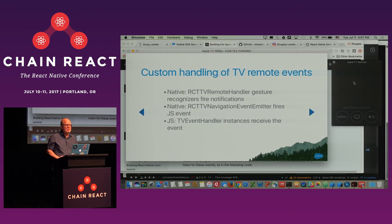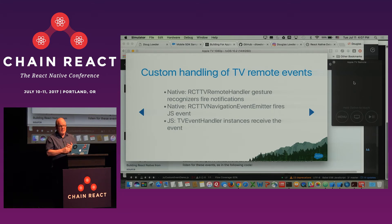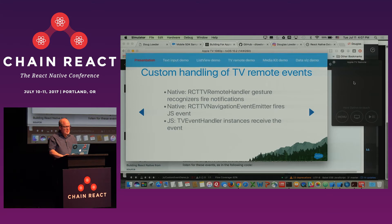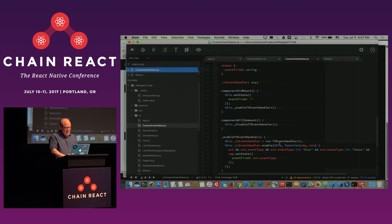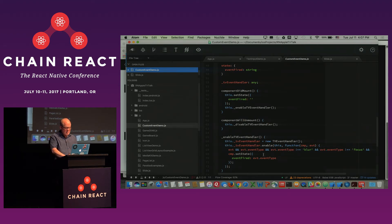You can also have custom handling of TV remote events. The same navigation event emitter that detects focus events also detects specific gestures on the trackpad, and you can register for those with code that looks like this. You create a new instance of TVEventHandler in your componentDidMount method, enable the TV handler, and put in a function that detects events and does whatever you want depending on the event state. The event types can be up, down, left, right, and you can also detect a play/pause event.